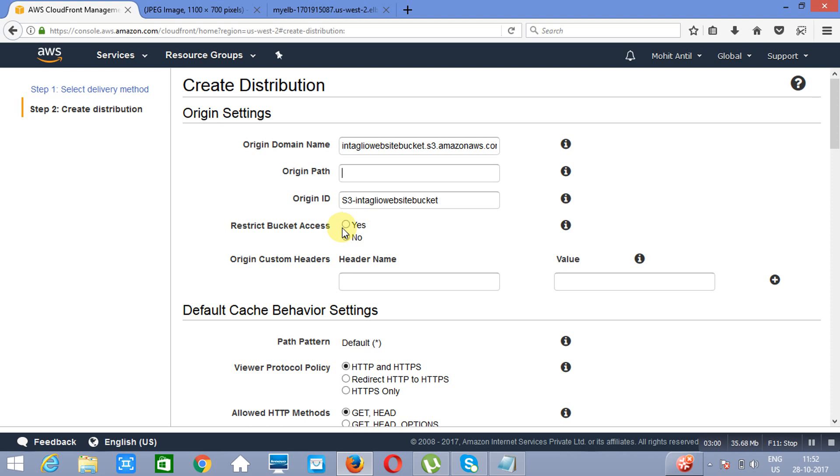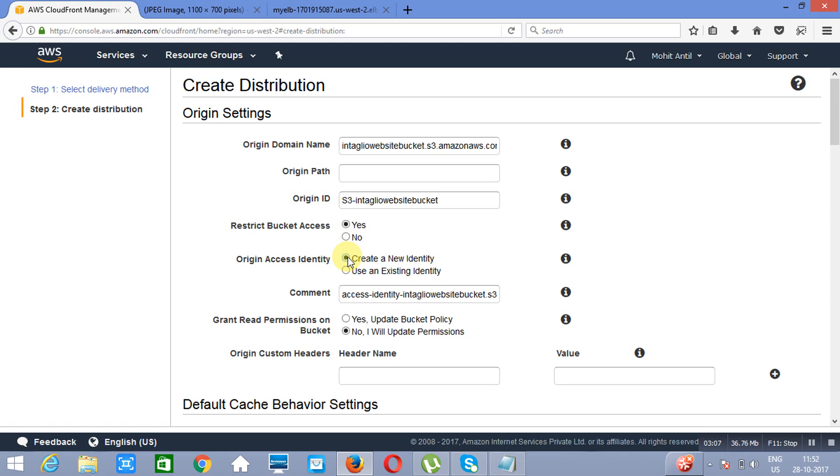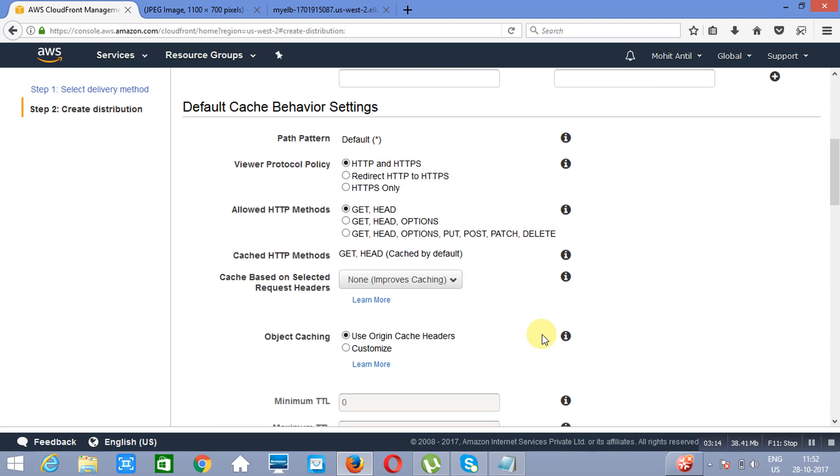Now you have to restrict bucket access so that somebody else will not be able to access this bucket. Create new identity. Identity will be created. Yes, update bucket policy. You need not specify header and values. If you will open it from HTTP and HTTPS, in both ways it will get opened. The caching method we are using is GET and HEAD. This is the default method.